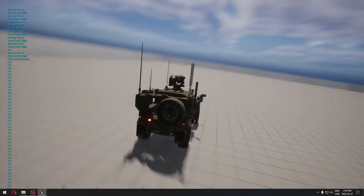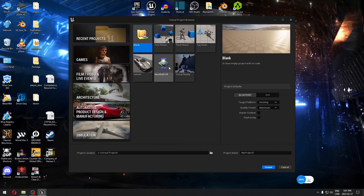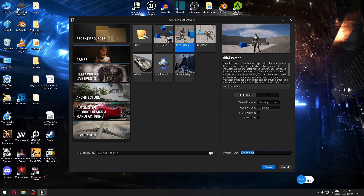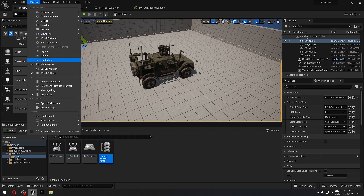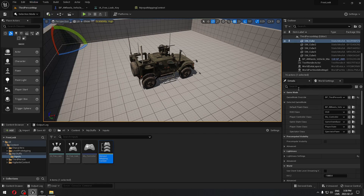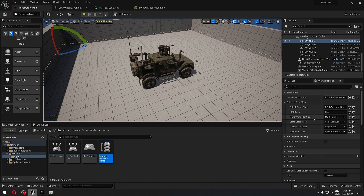We're going to see exactly how to implement the free look system in Unreal 5.1. First, we're going to create a project — go to Games, take the third-person template, and call it 'FreeLook'. In our project, I already did a few things to save time. Under World Settings — if you don't see it on the details panel, click Window and go all the way down to World Settings. My game mode is the BP_ThirdPersonCharacter, the default pawn is my FourWheelVehicle, and I'm using my own controller class for input.